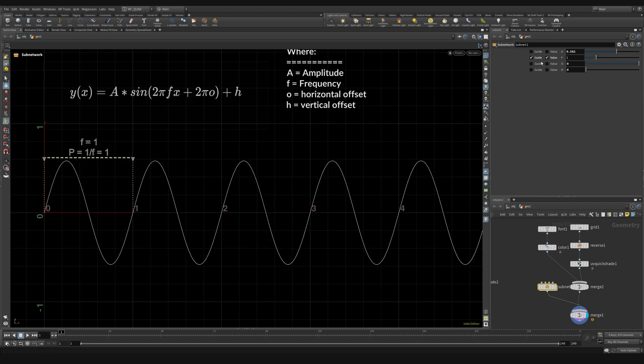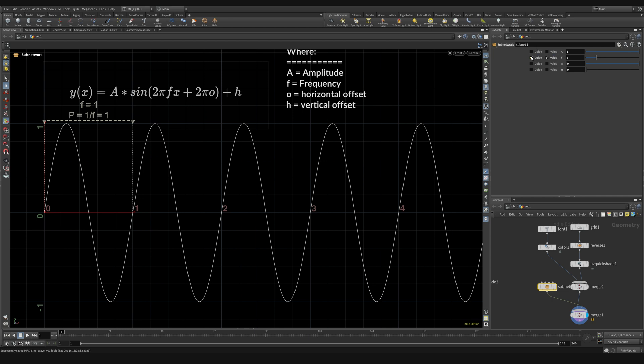So I'm just going to put that back to one. I'm going to put the amplitude back to one and we'll look at our next one.